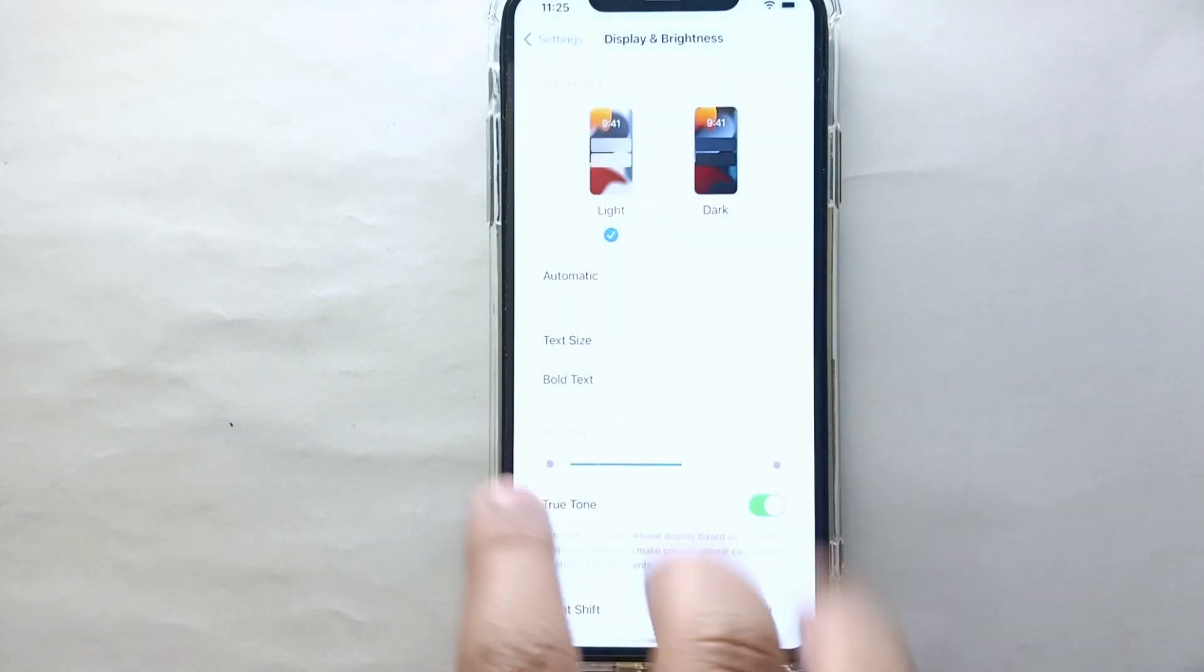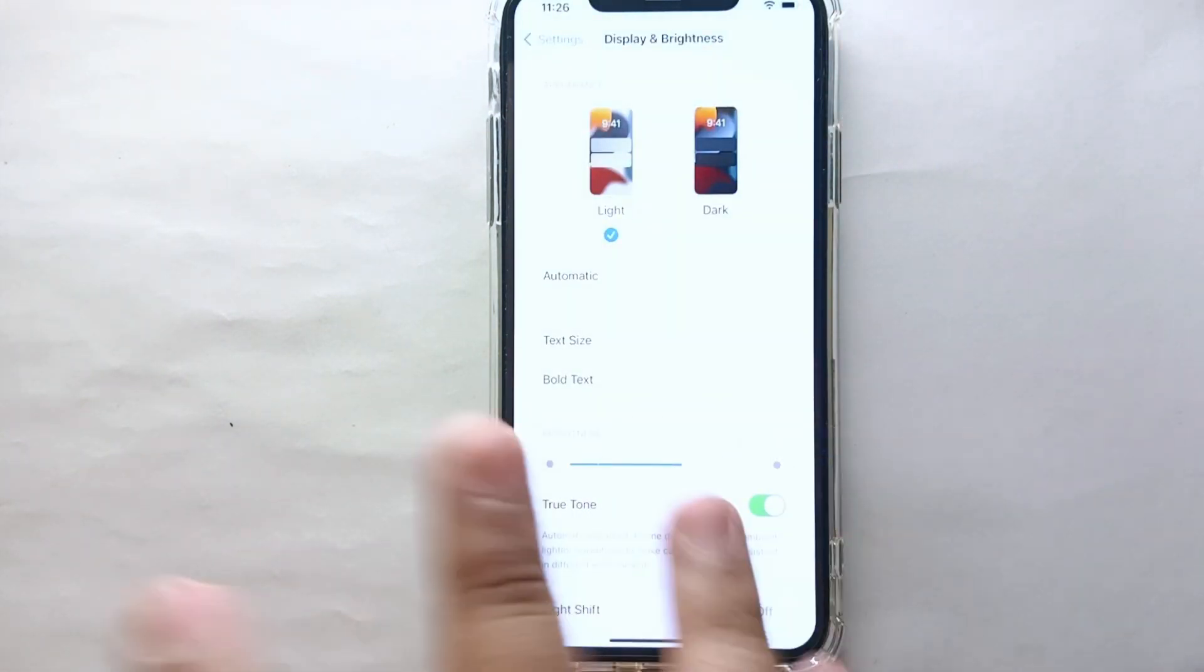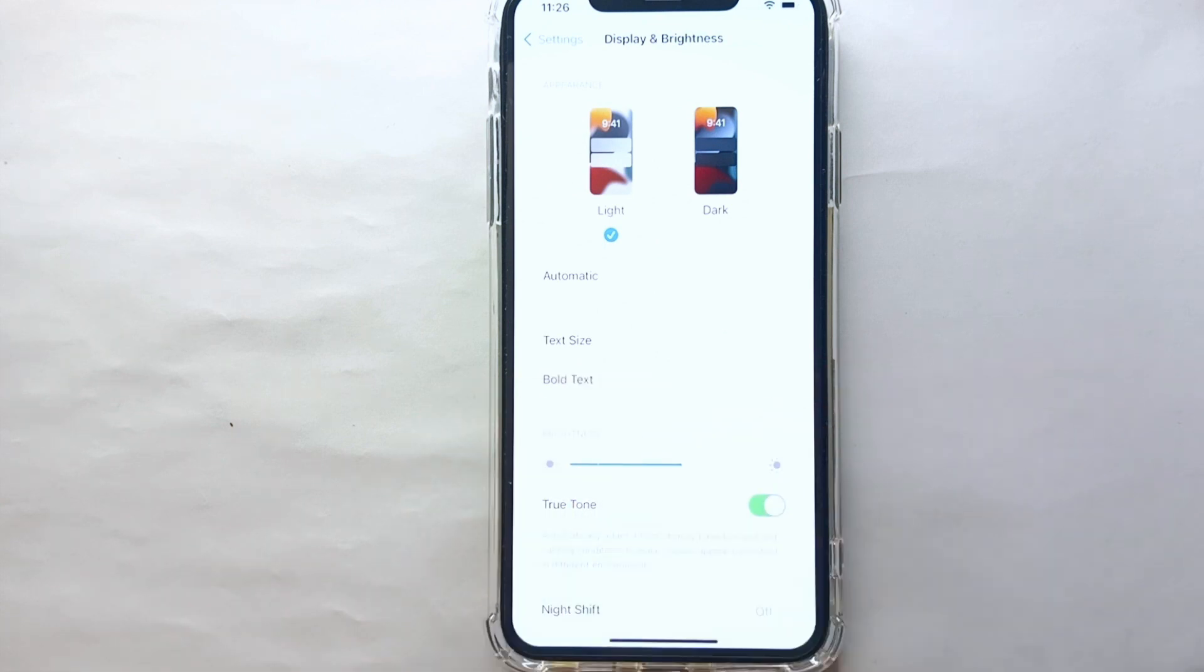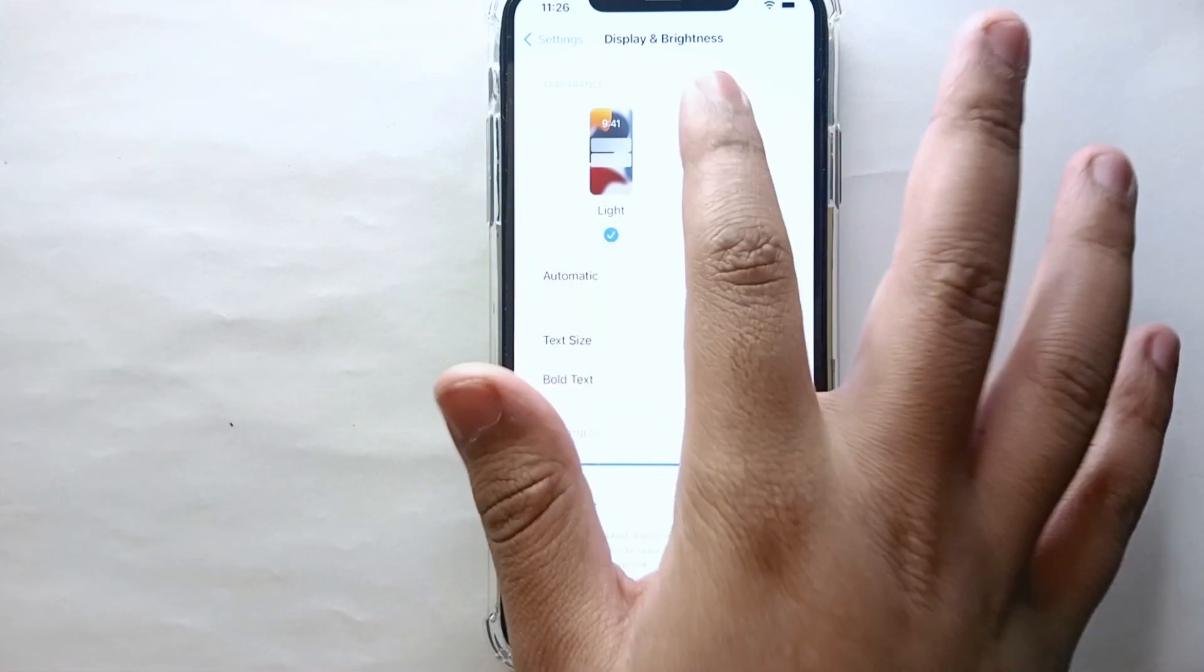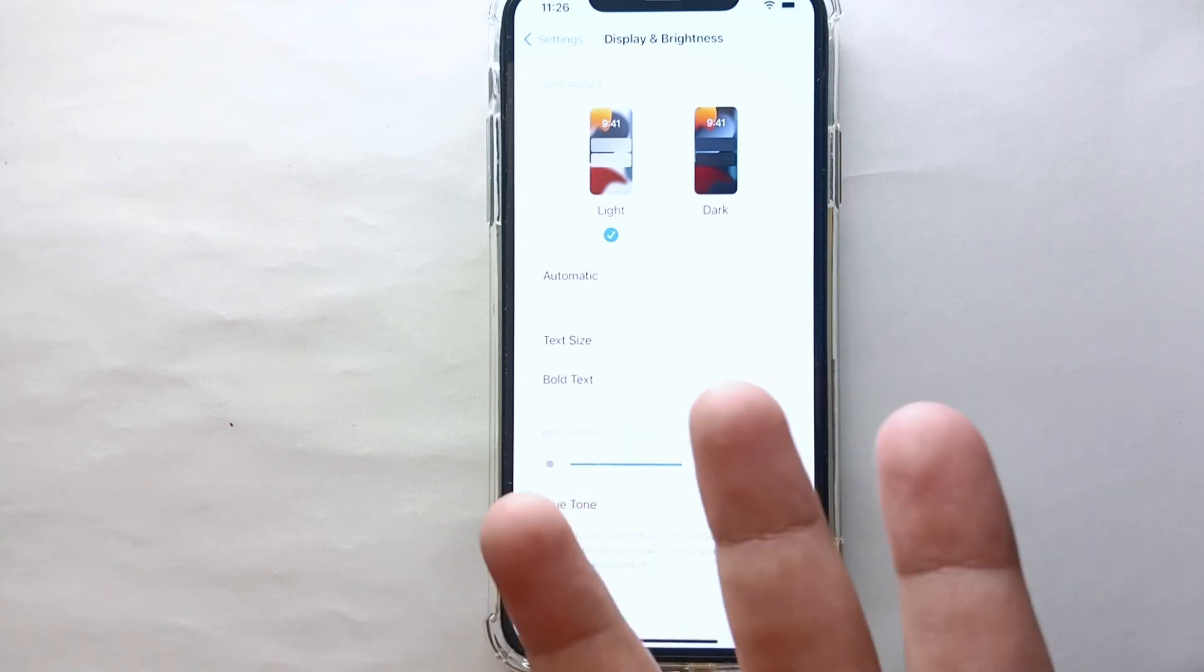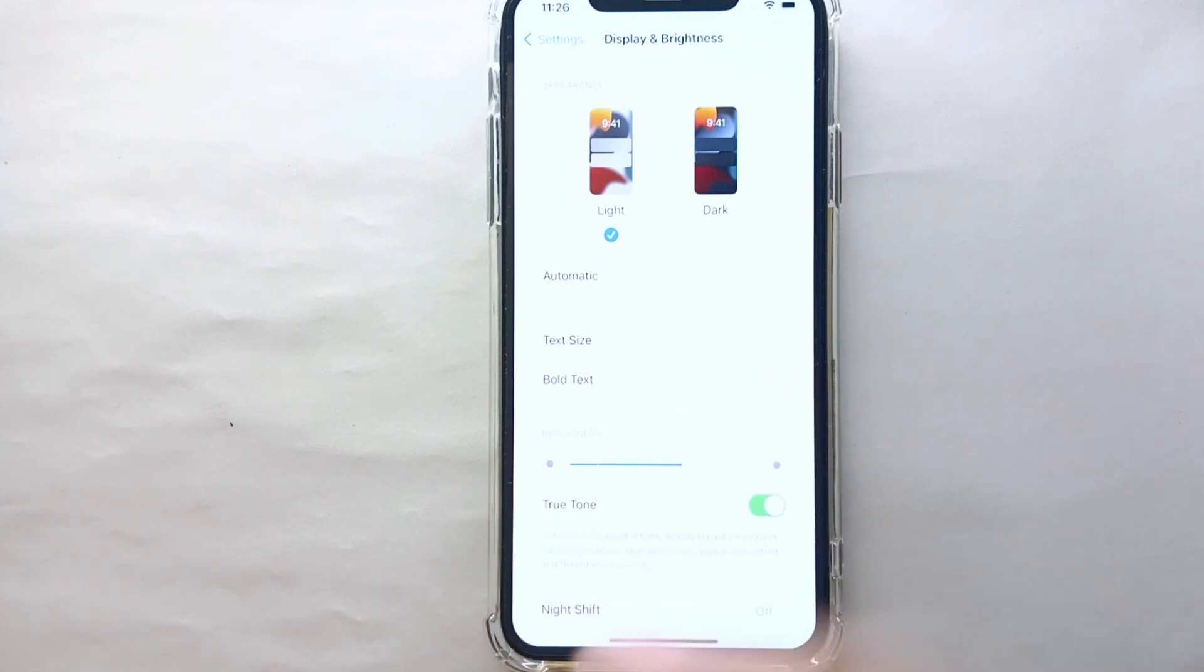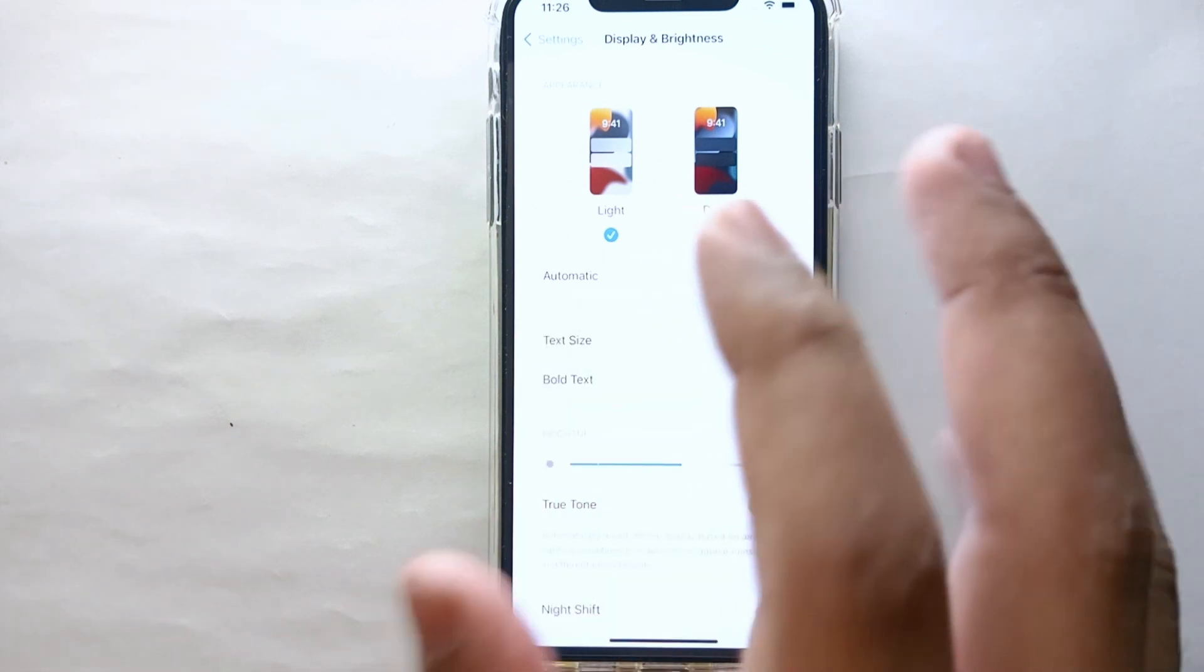And here you can see the screen just becomes lighter, or you could say white. Again, if you want to go for the dark one, then you simply have to click on dark.